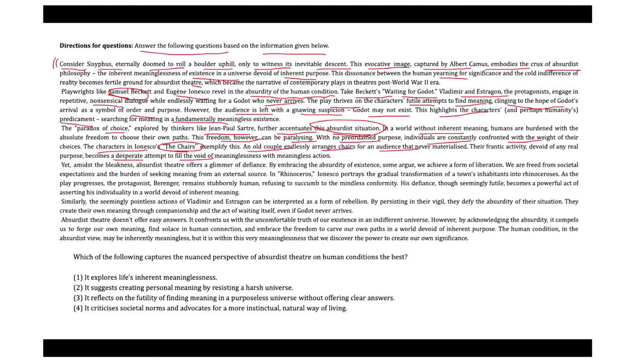Yet, in the midst of the bleakness, absurdist theater offers a glimmer of defiance by embracing the absurdity of existence. Some argue we achieve a form of liberation. We are free from social expectations and the burden of seeking meaning from an external source. In Rhinoceros, Ionesco portrays the gradual transformation of a town's inhabitants into rhinoceroses.